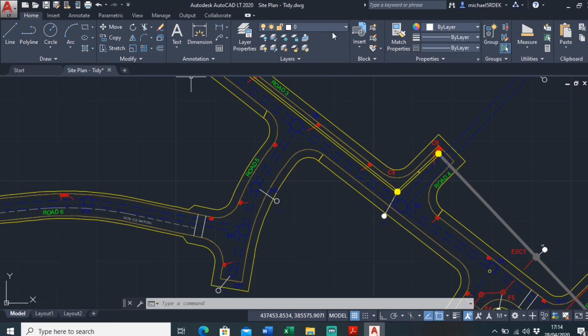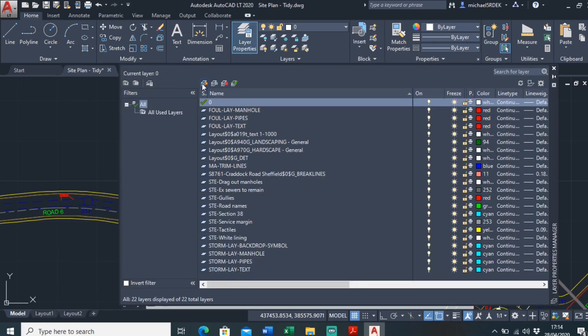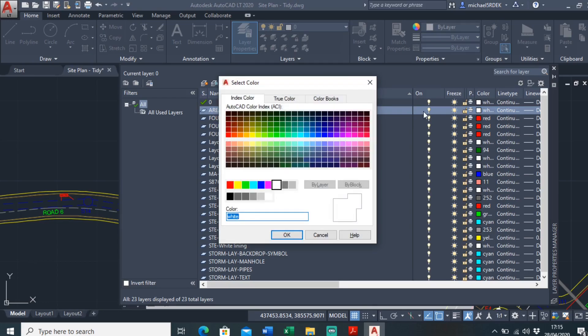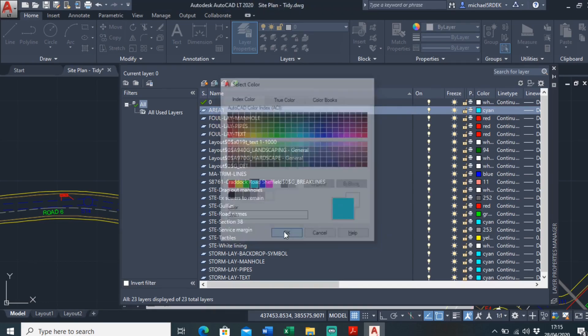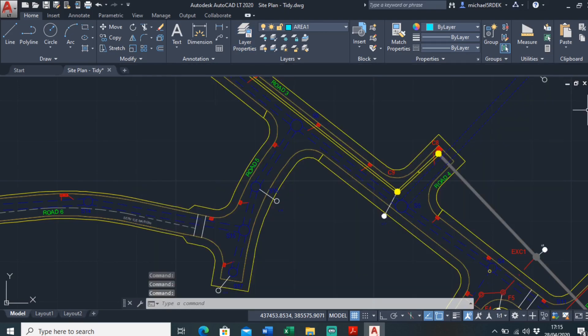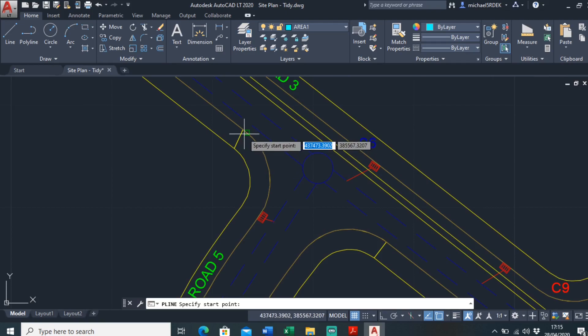So first I'll make a new layer. New layer just call it area one, make it current. And I'll just go around and draw a polyline around the area I want.